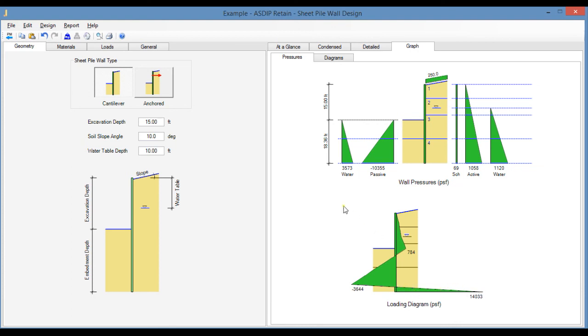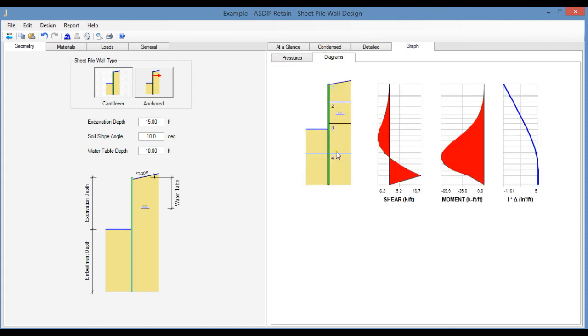To calculate the embedment depth, you take moments about the tip of the wall. When the moment becomes zero, that's the required embedment depth. If we go to the Diagrams tab, the program also shows the cantilever sheet piling wall. This is the shear diagram and the moment diagram and the deflected shape.